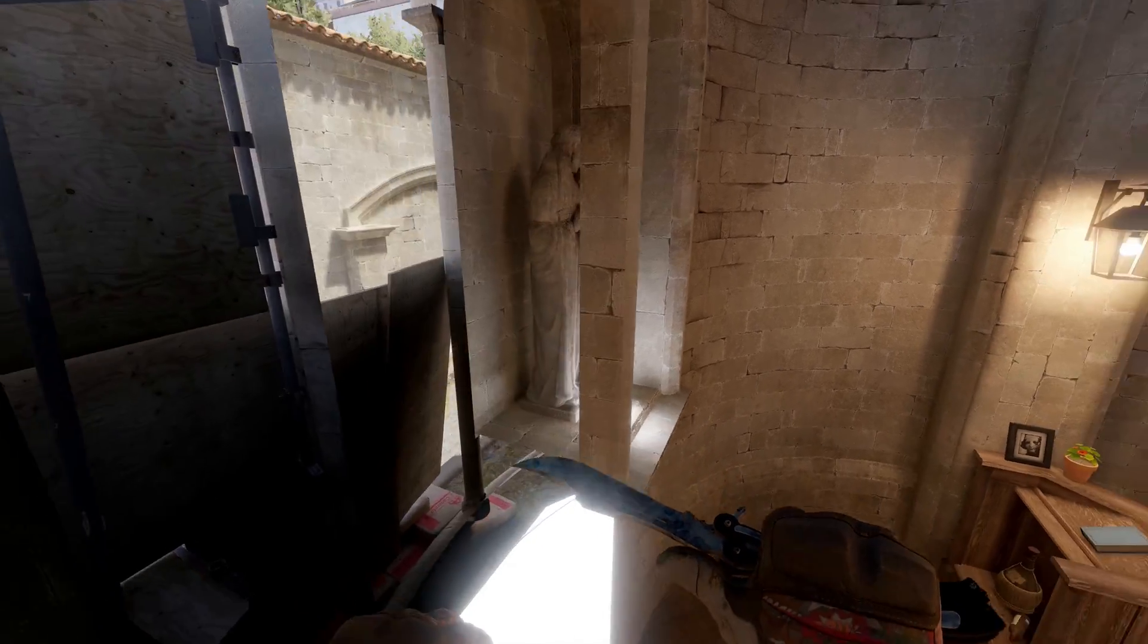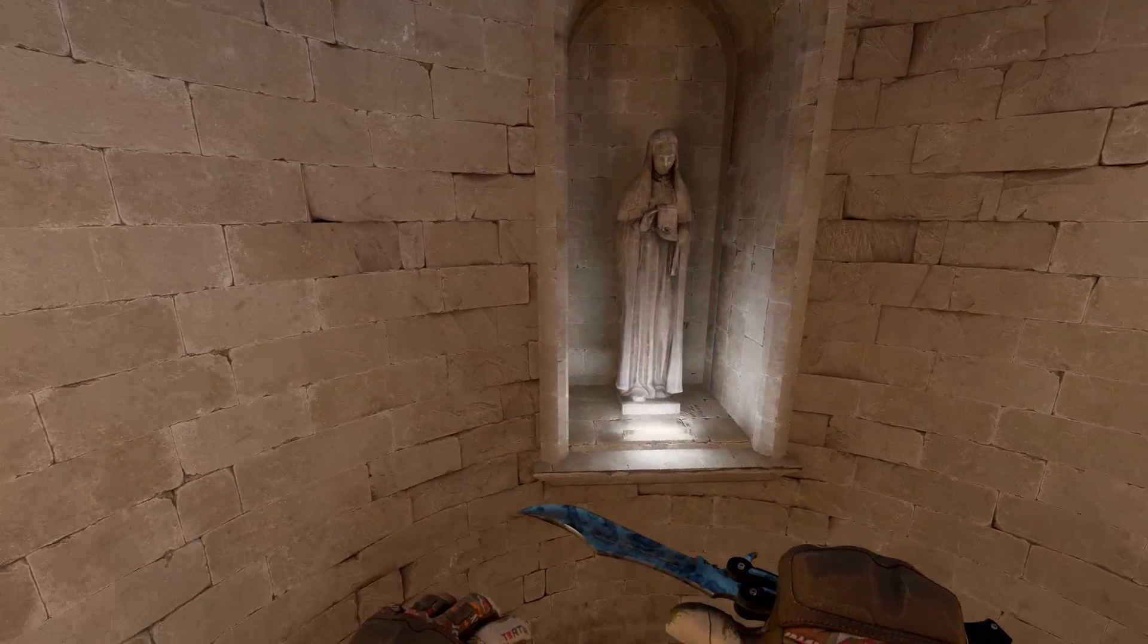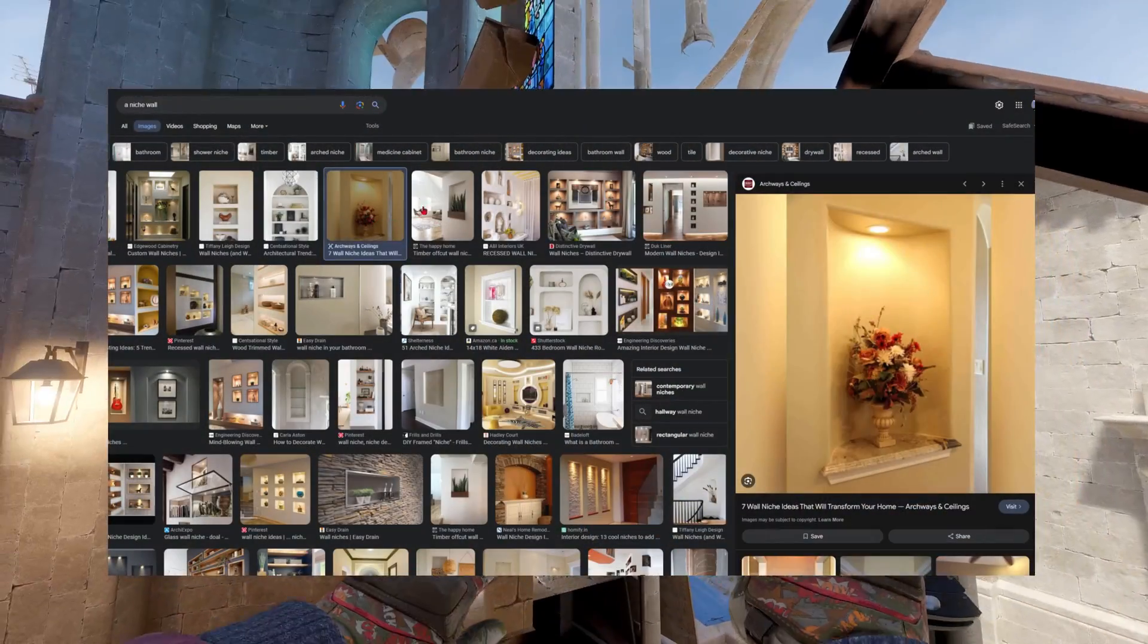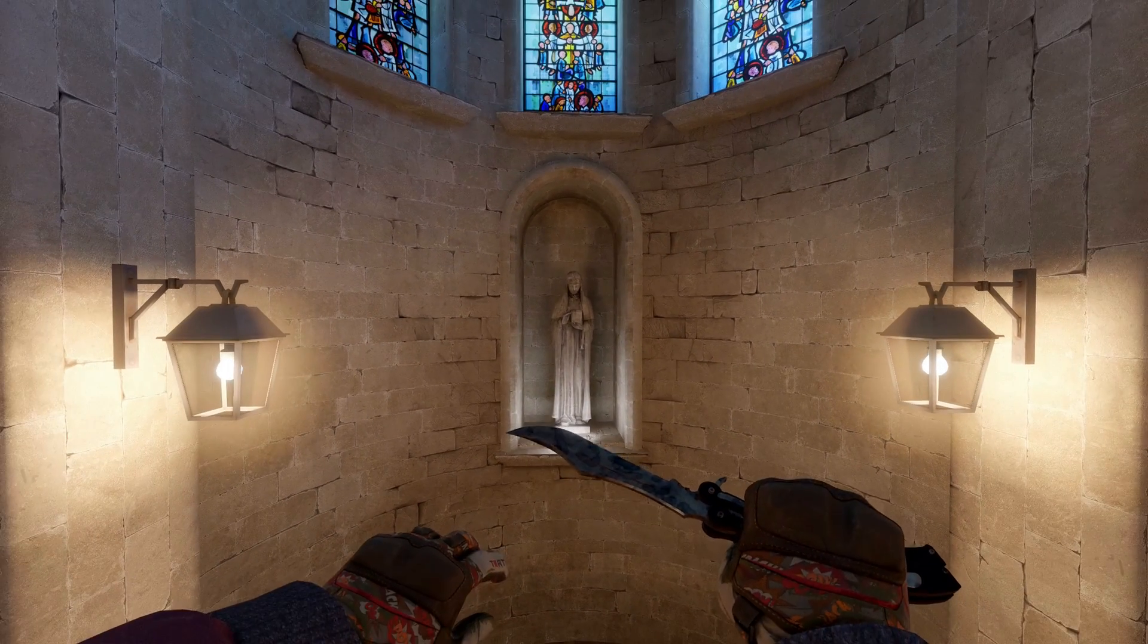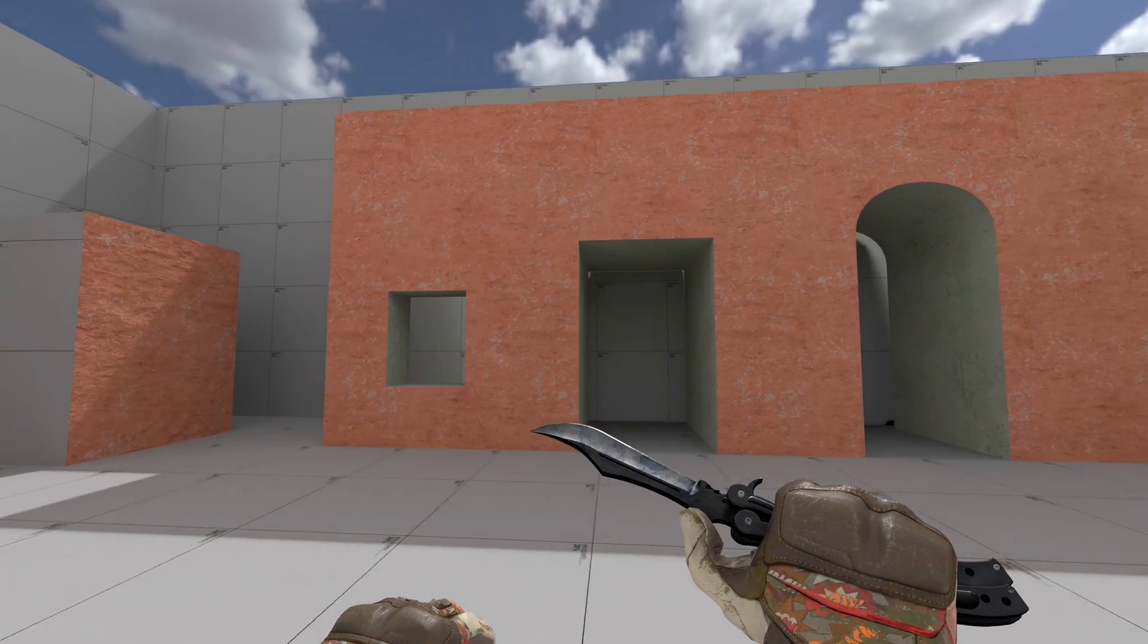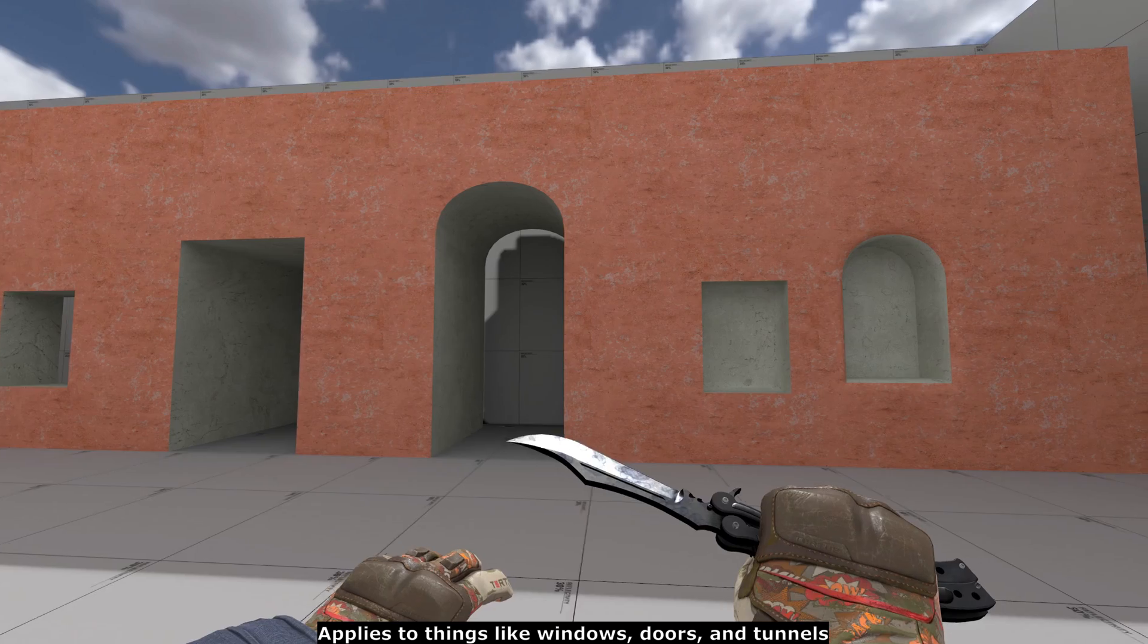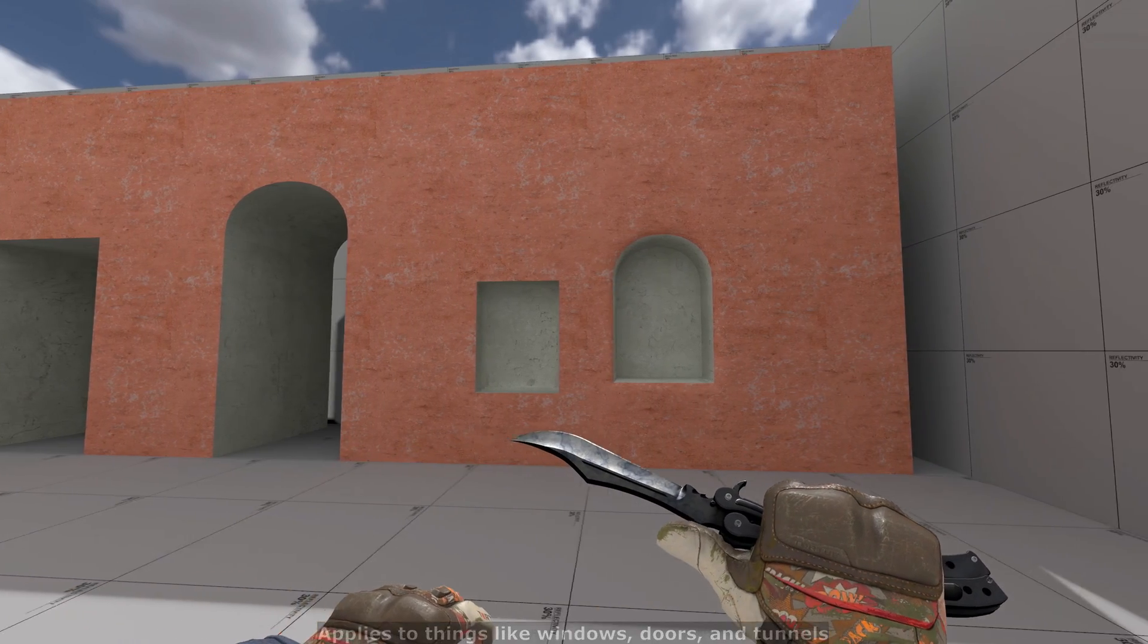This video shows how to make this type of geometry that is apparently called a wall niche and requires a whole lot of edging. You can use this concept to make windows, doors and tunnels.